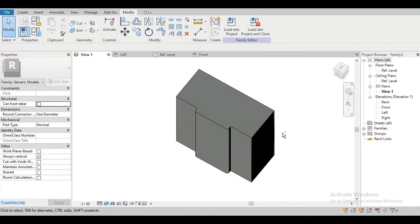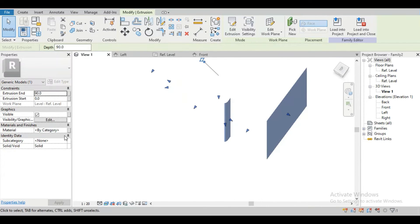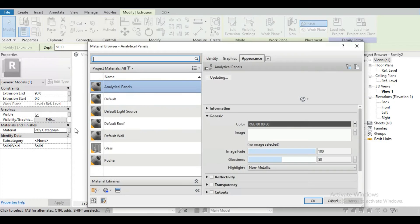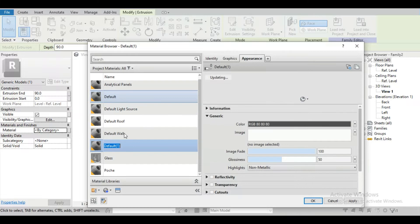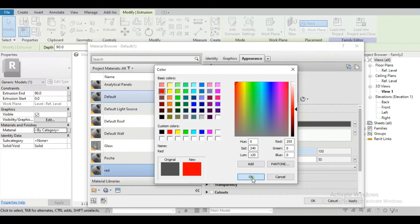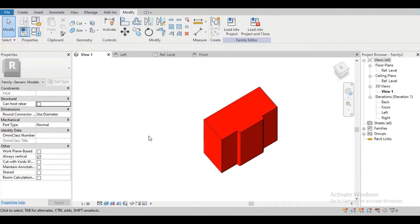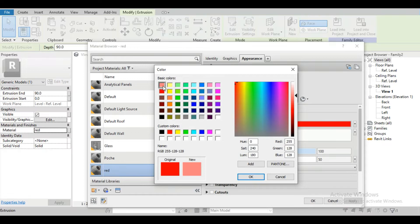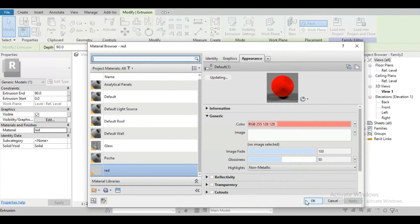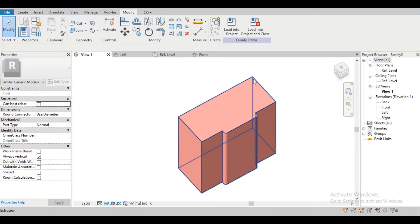The extrusion is created but this is too long as we have not set the height yet. We can set the height by aligning it with the reference plane. Now change the visual style to realistic. This is not looking good — we have to change the color of the material. Select the extrusion, go to Category Material, create a new material by duplicating the default, name it red, and change its color. Apply and adjust until the correct red shade is selected.